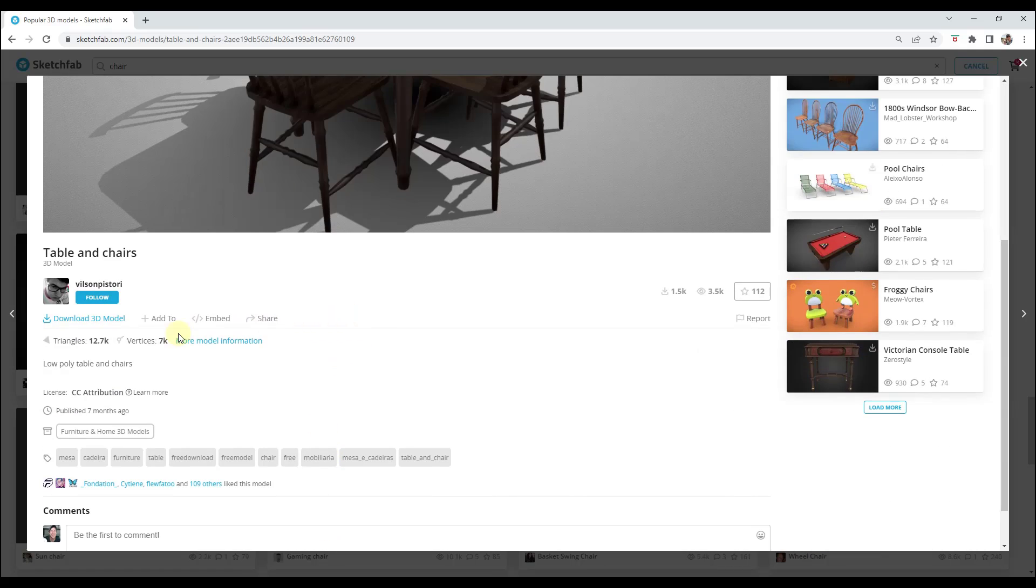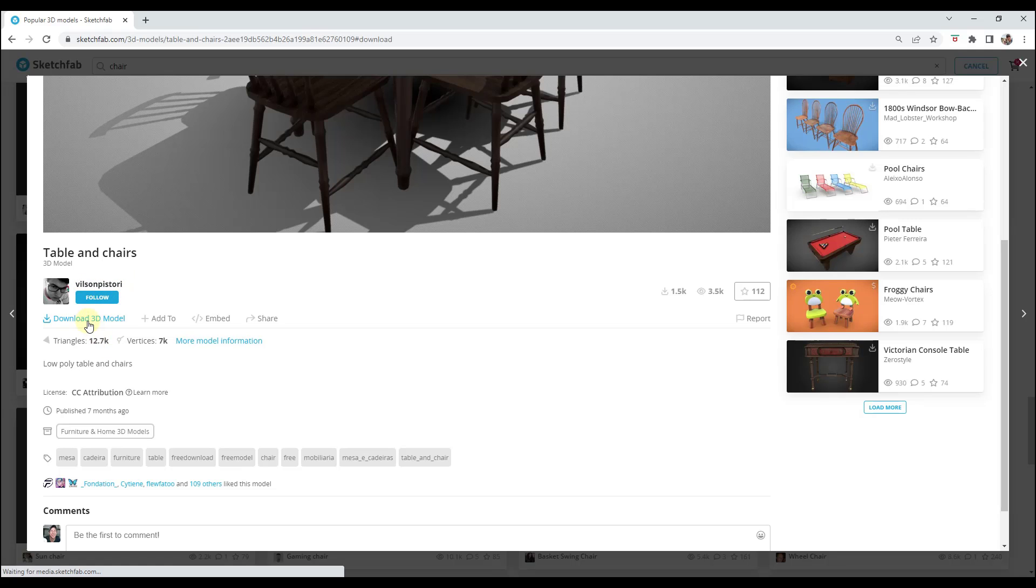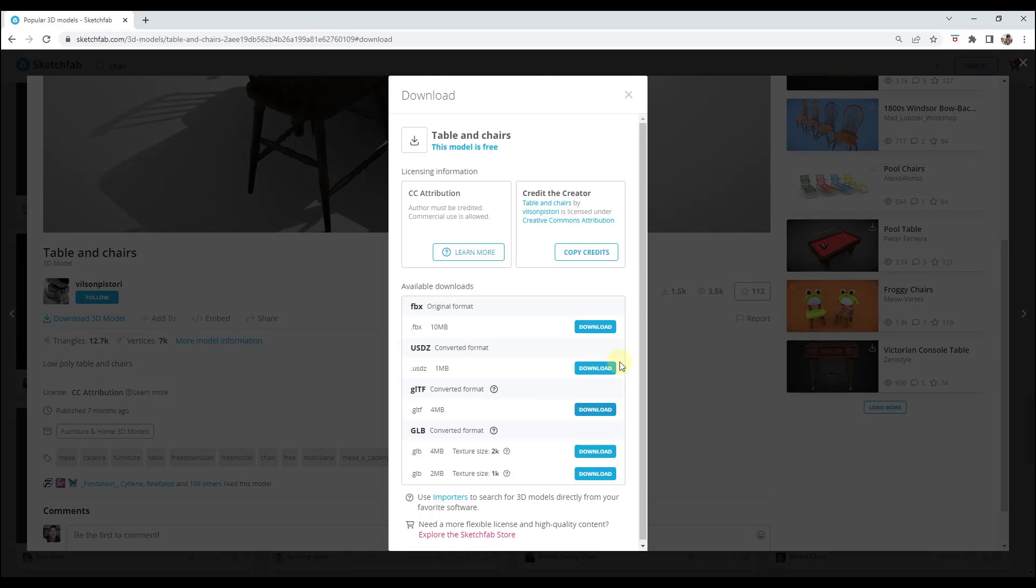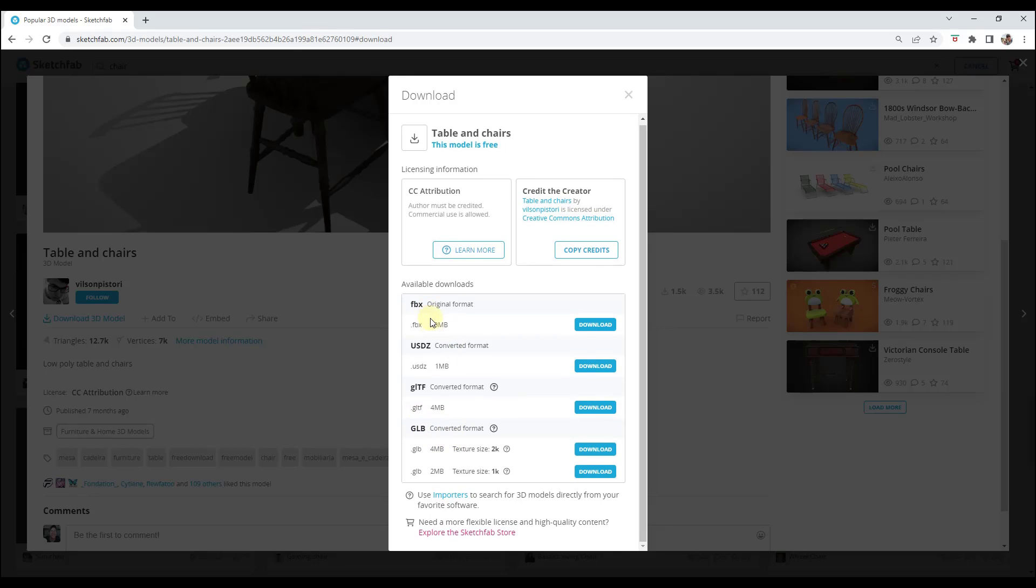For example, let's say that I was to try to download this table and chairs by Wilson Pistori and I was to click on download. Notice how my options are only going to be FBX, USDZ, GLTF, and GLB. Well the problem with that is SketchUp doesn't even recognize any of those file types.